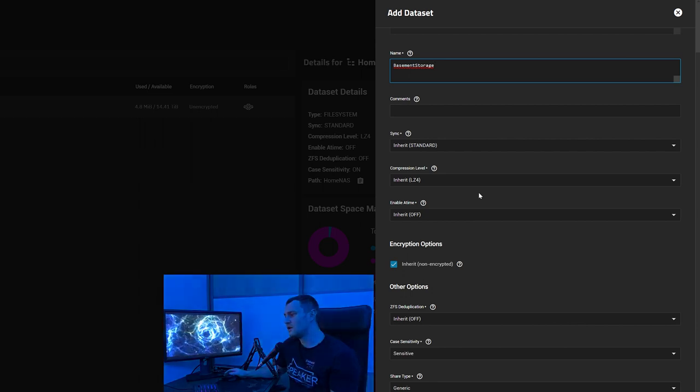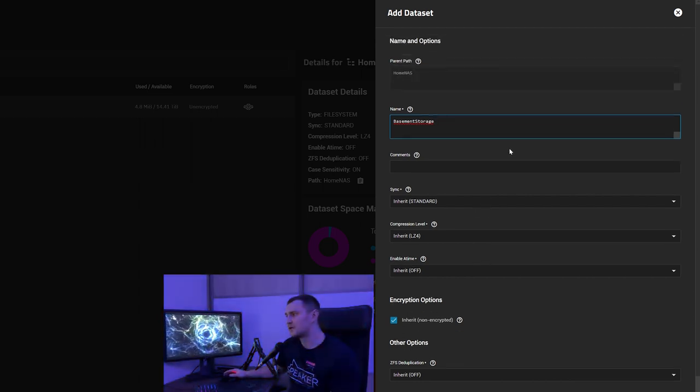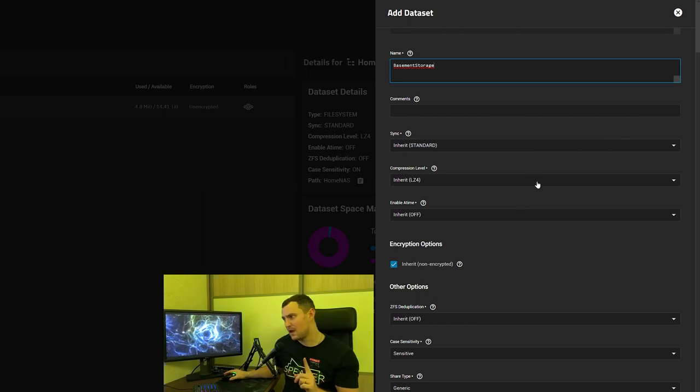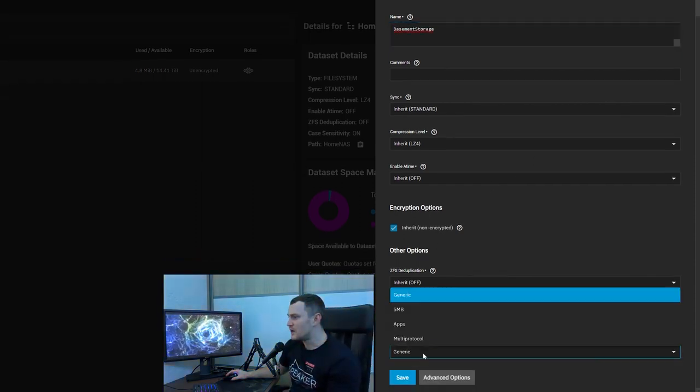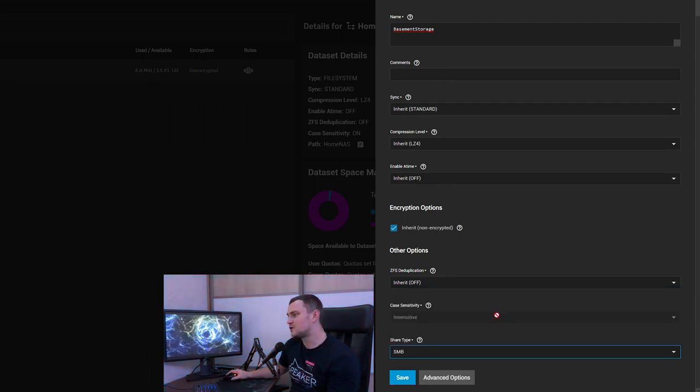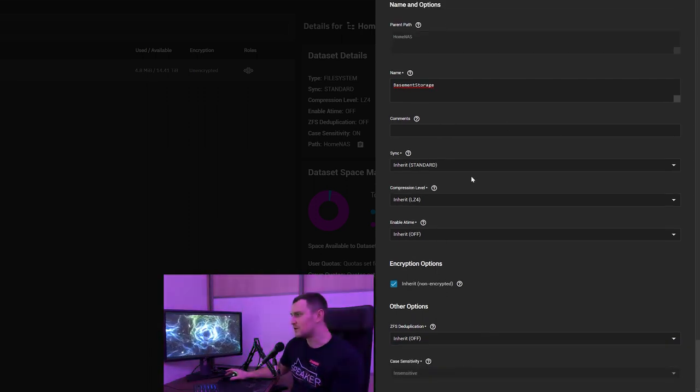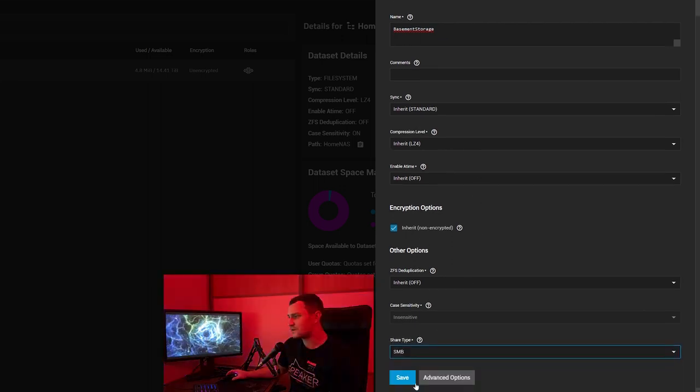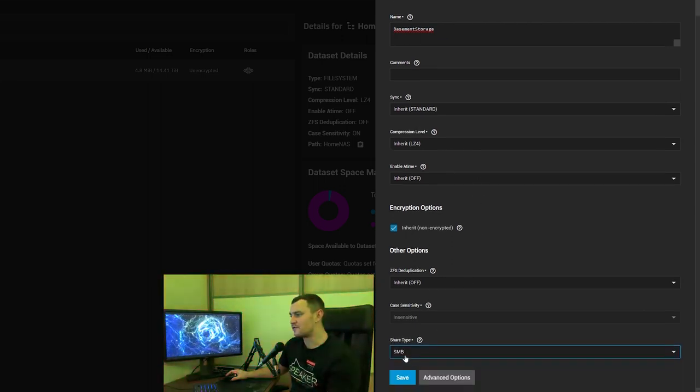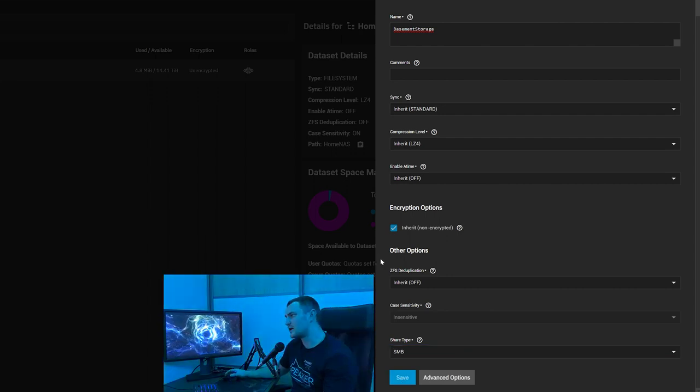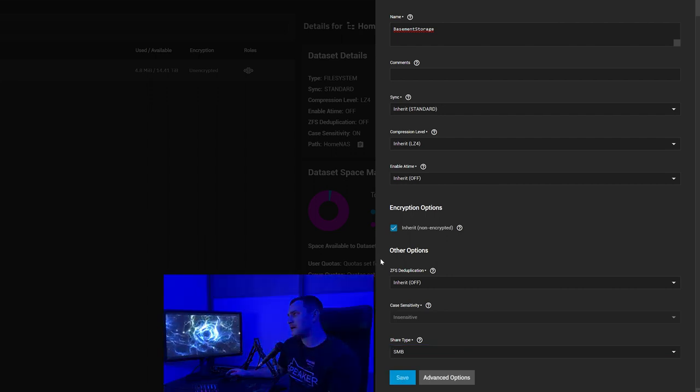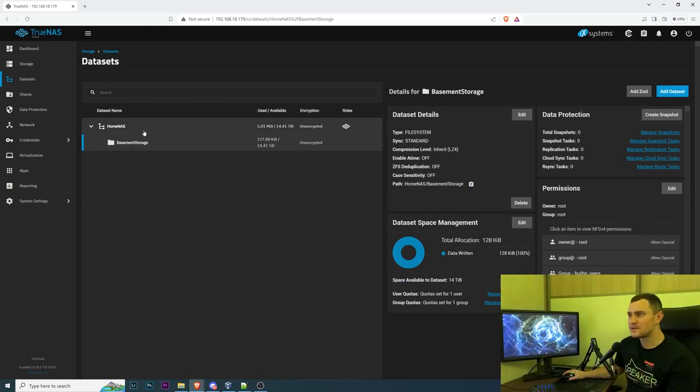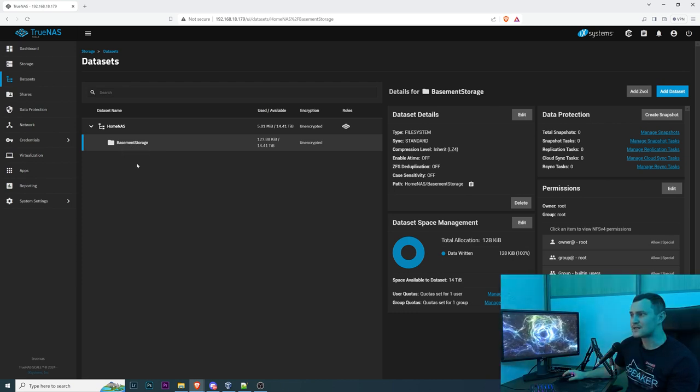Parent path is home NAS, the name will be, let's call it basement storage because it's going to be actually in a basement. Comments no comments, sync, compression level, enable atime, you don't need to play around with any of these settings except just one. Scroll to the bottom you'll find the share type and you need to change from generic to SMB. That's it, you don't need to do any magic, you don't need to learn about this complicated stuff. So just share type from generic to SMB, click save. This will take again a couple of seconds.